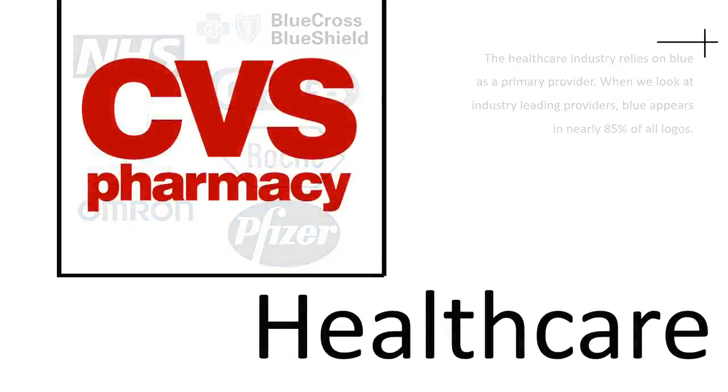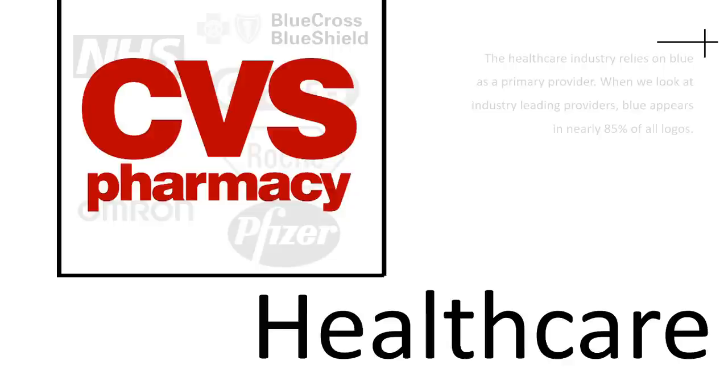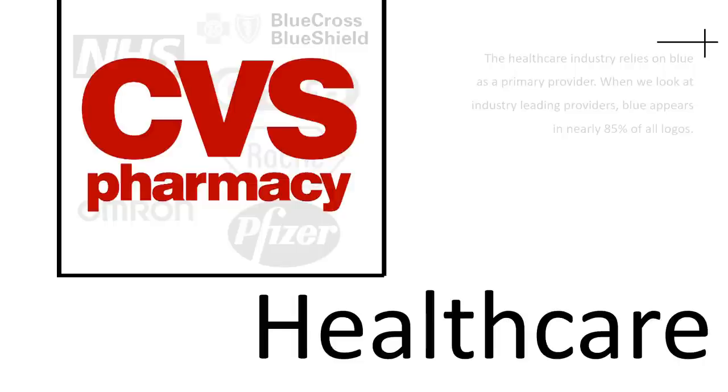For anyone that doesn't know, CVS Pharmacy is a huge retailer in terms of pharmacy, drug stores in the U.S. And you'll be asking, why are they using something like that? Such a bold, strong logo. So red, as we've seen, signifies danger and excitement, and seems like a strange choice at first.